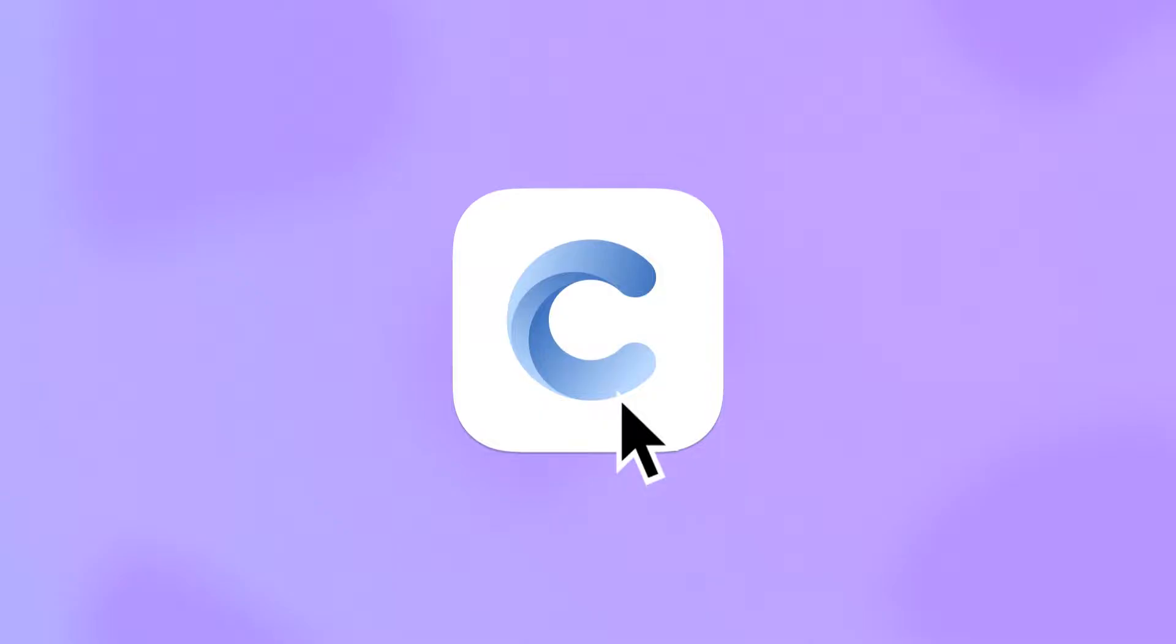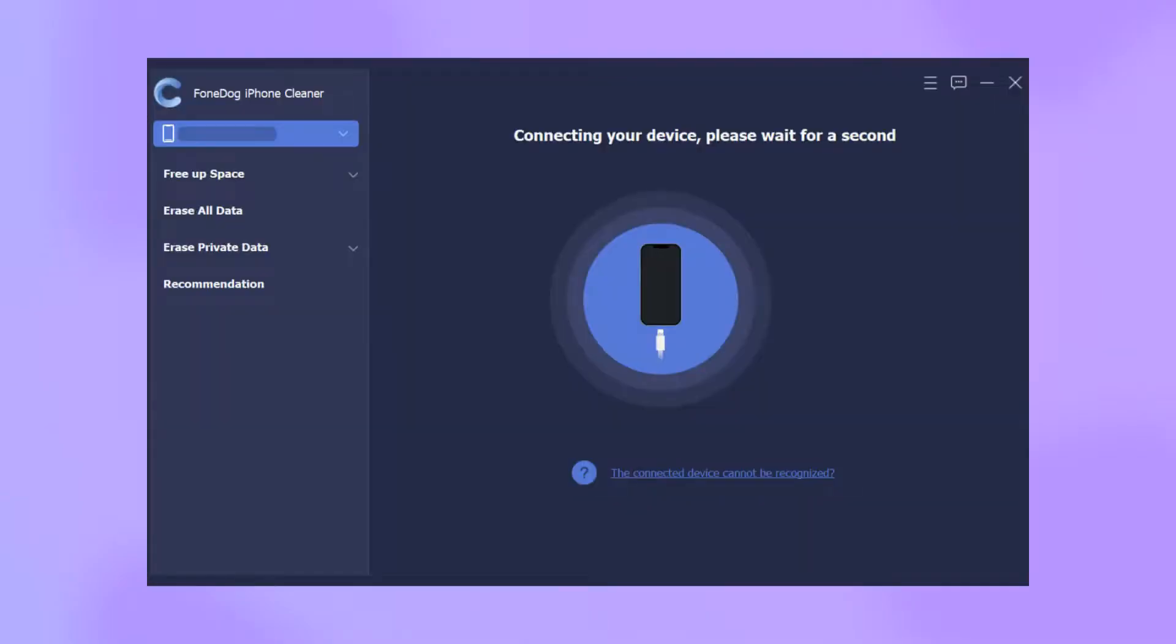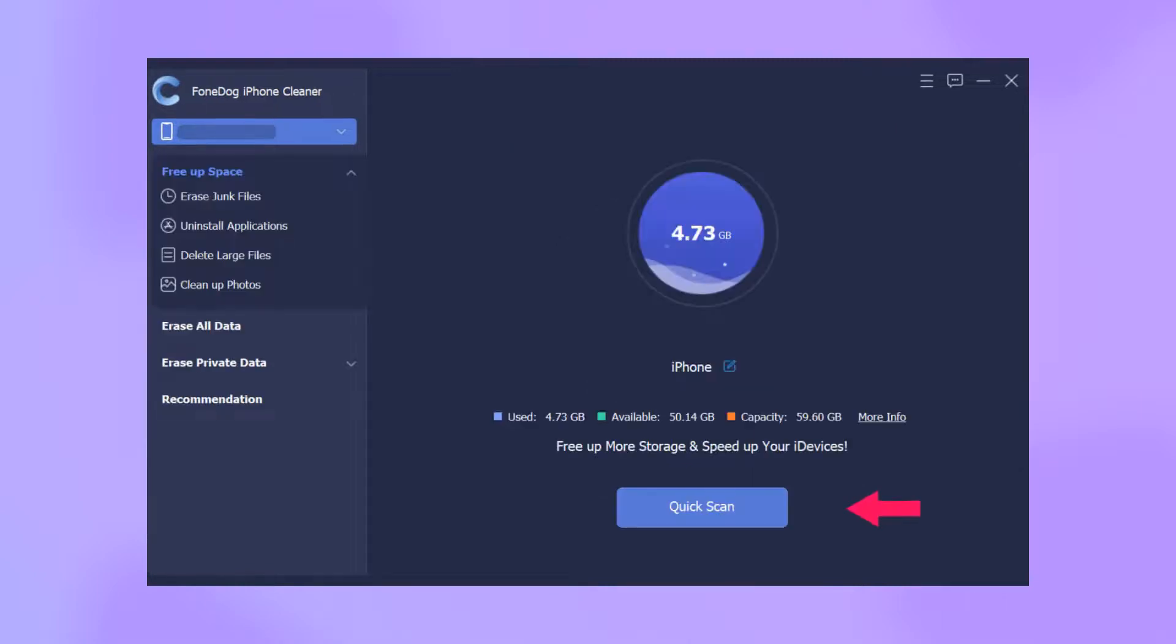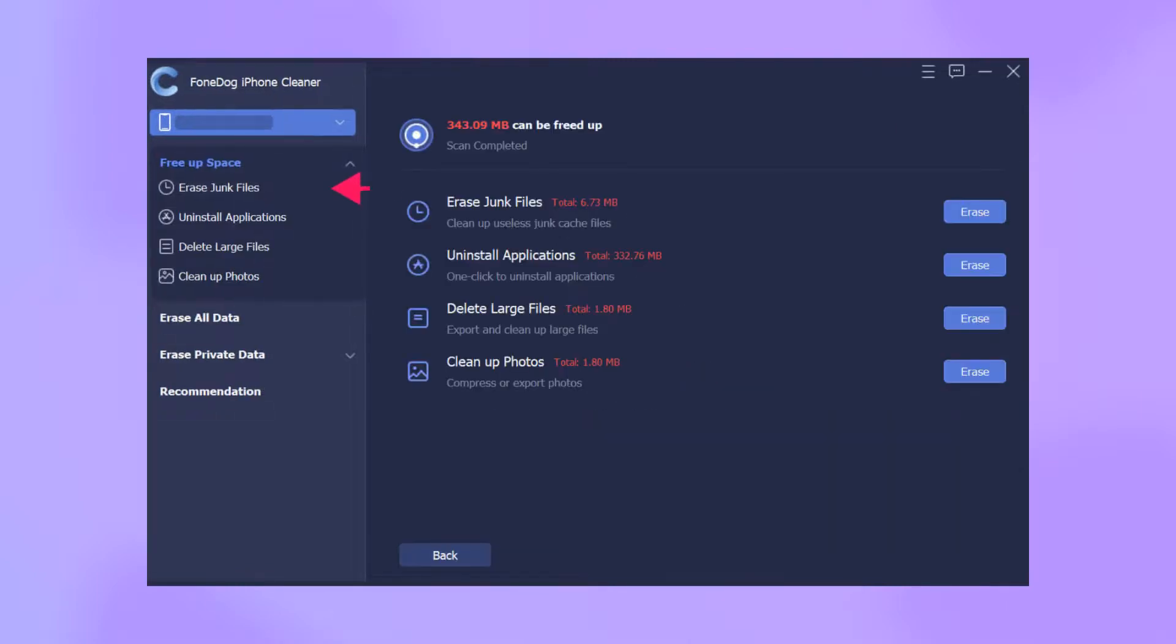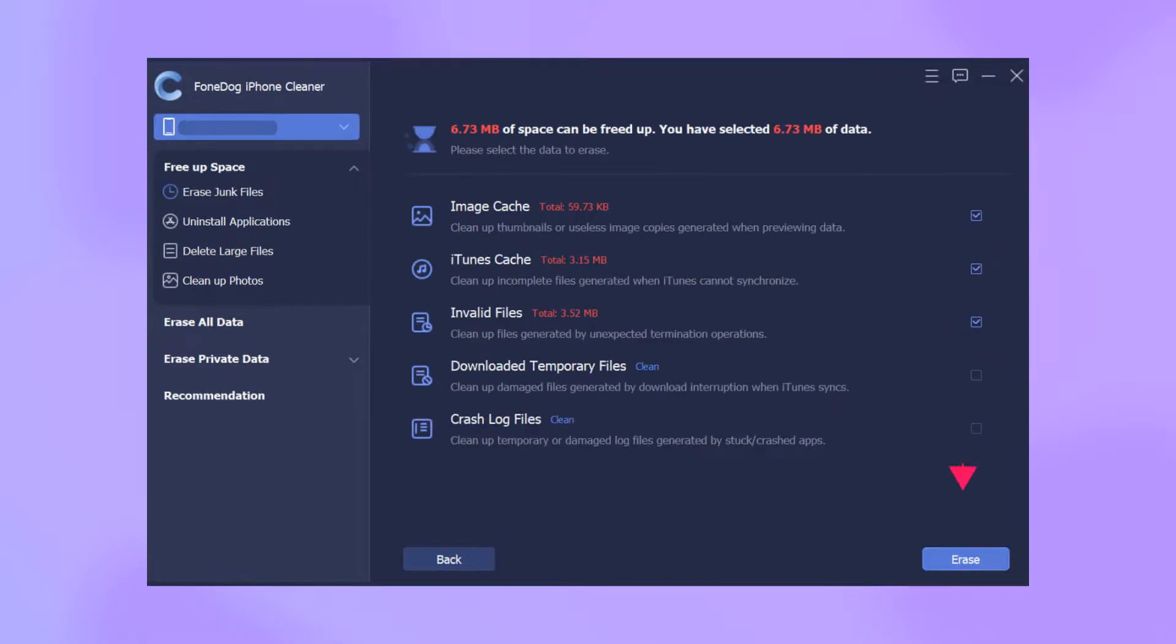Step 1: Install and download Phone Dog Phone Cleaner. Step 2: Locate the erase junk files option and press the erase button to search for junk files on your iPhone.